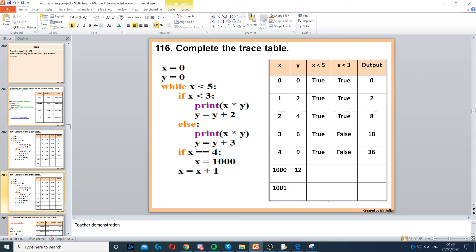Then we go back — y stays the same, so we don't need to do anything there. Back to the top: x is less than 5 — x is 1001, that's false. So now the while loop breaks and we're done. Note that you don't have to fill every single section of the trace table.